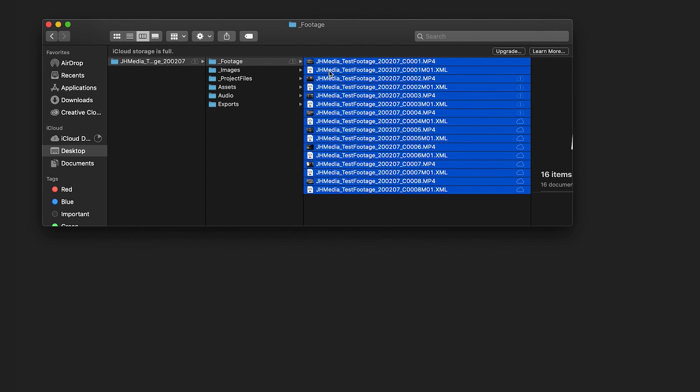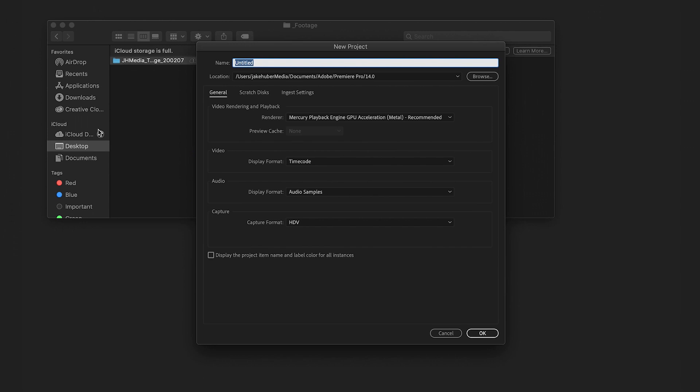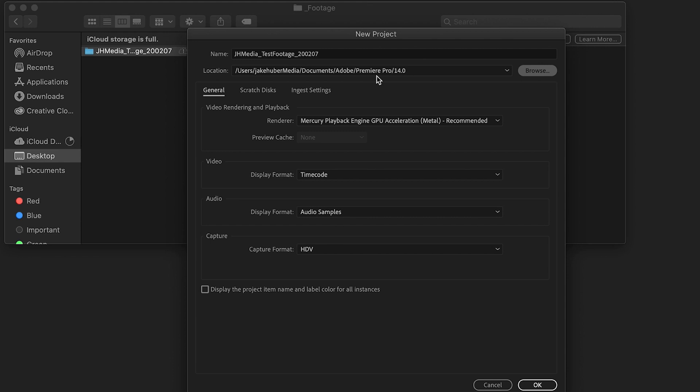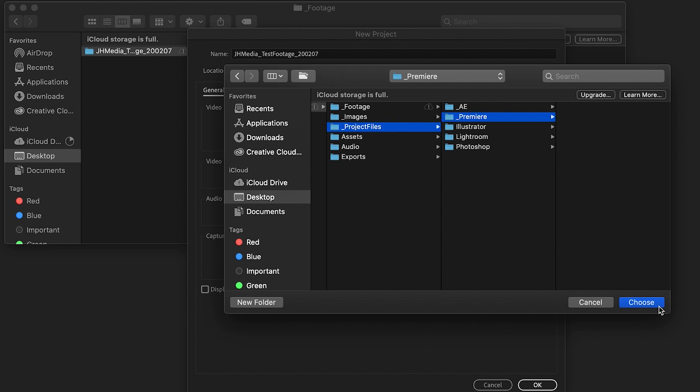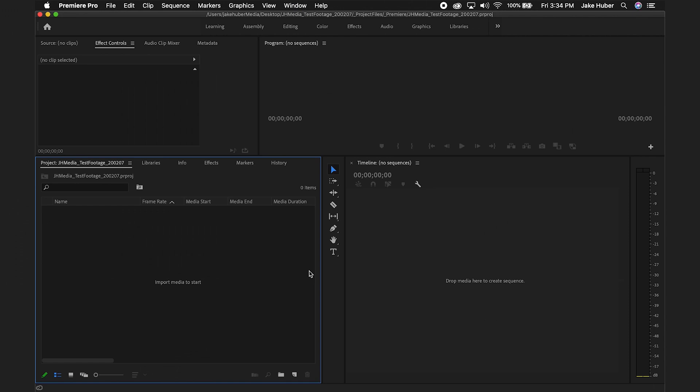Now that the footage is organized go ahead and open Premiere Pro. Select new project. Copy the original text into the name dialog box or rename according to your workflow. Select browse and navigate to the folder we just created. Go to project files and select Premiere. Hit choose. Keep everything under the general tab as is and hit ok.